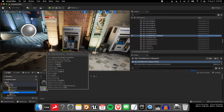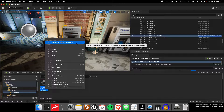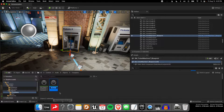Now if I right-click here, I can choose Create MetaSound Source Preset. So what does that mean? If I create one of these presets, what do we get?